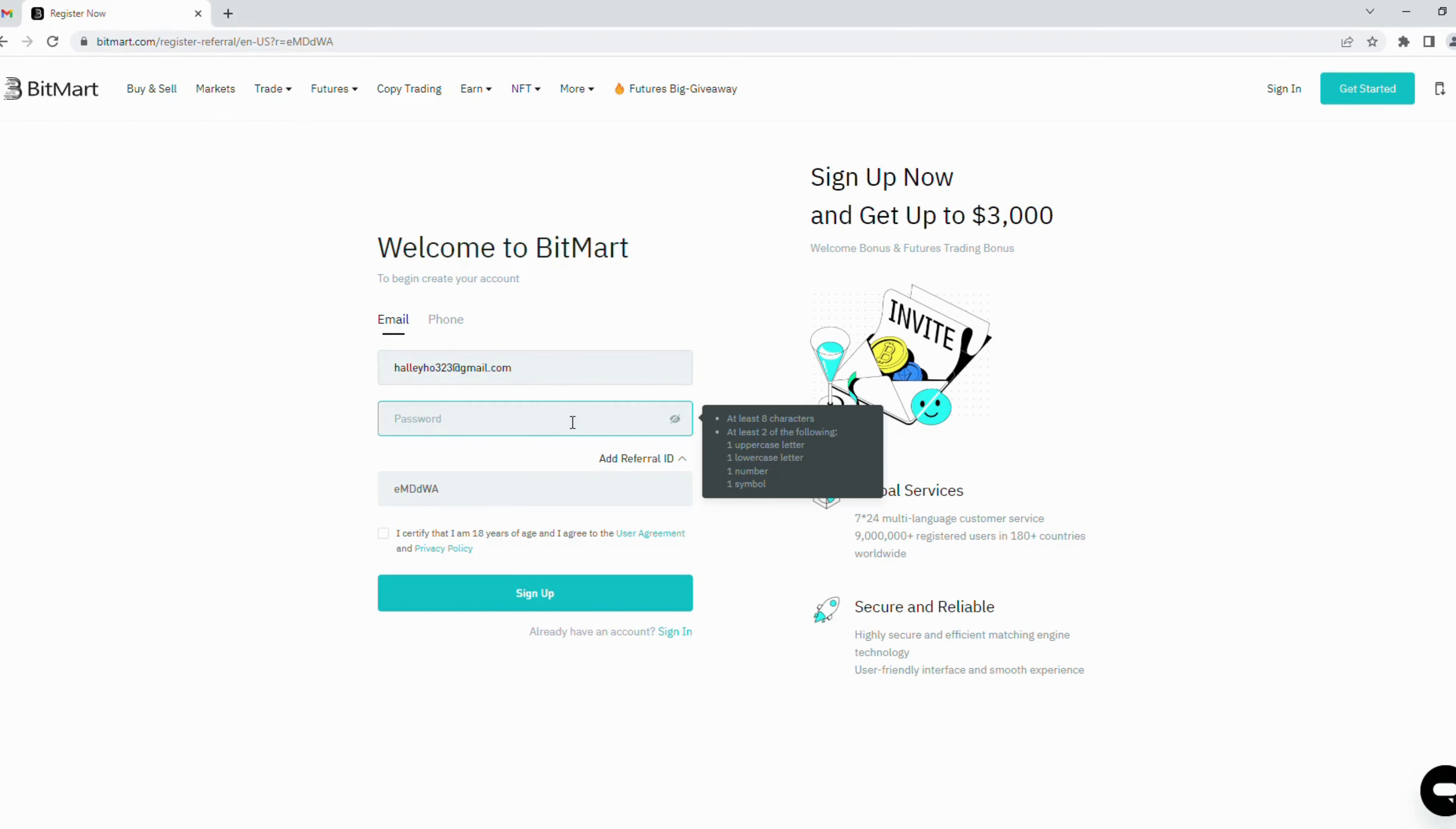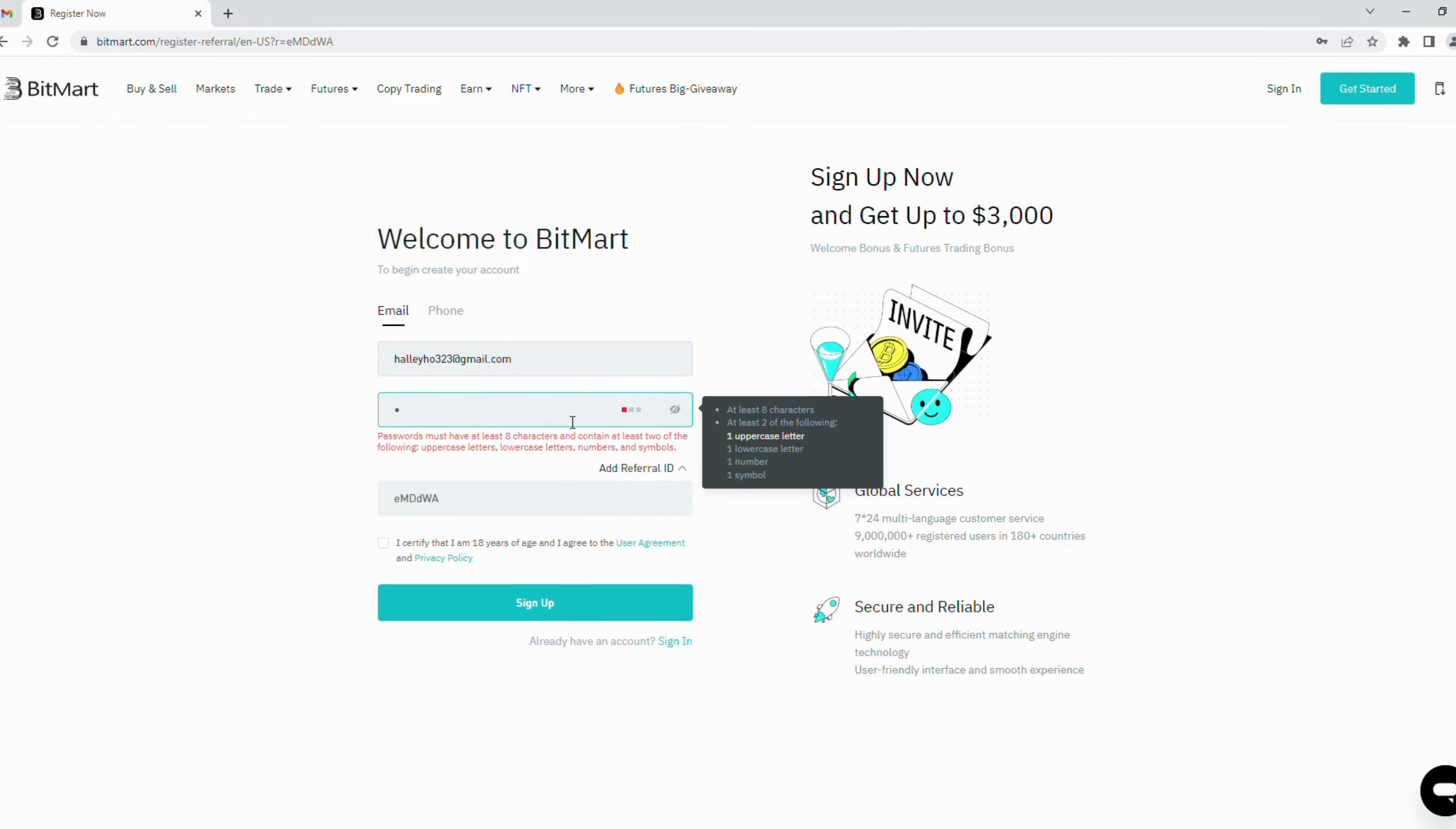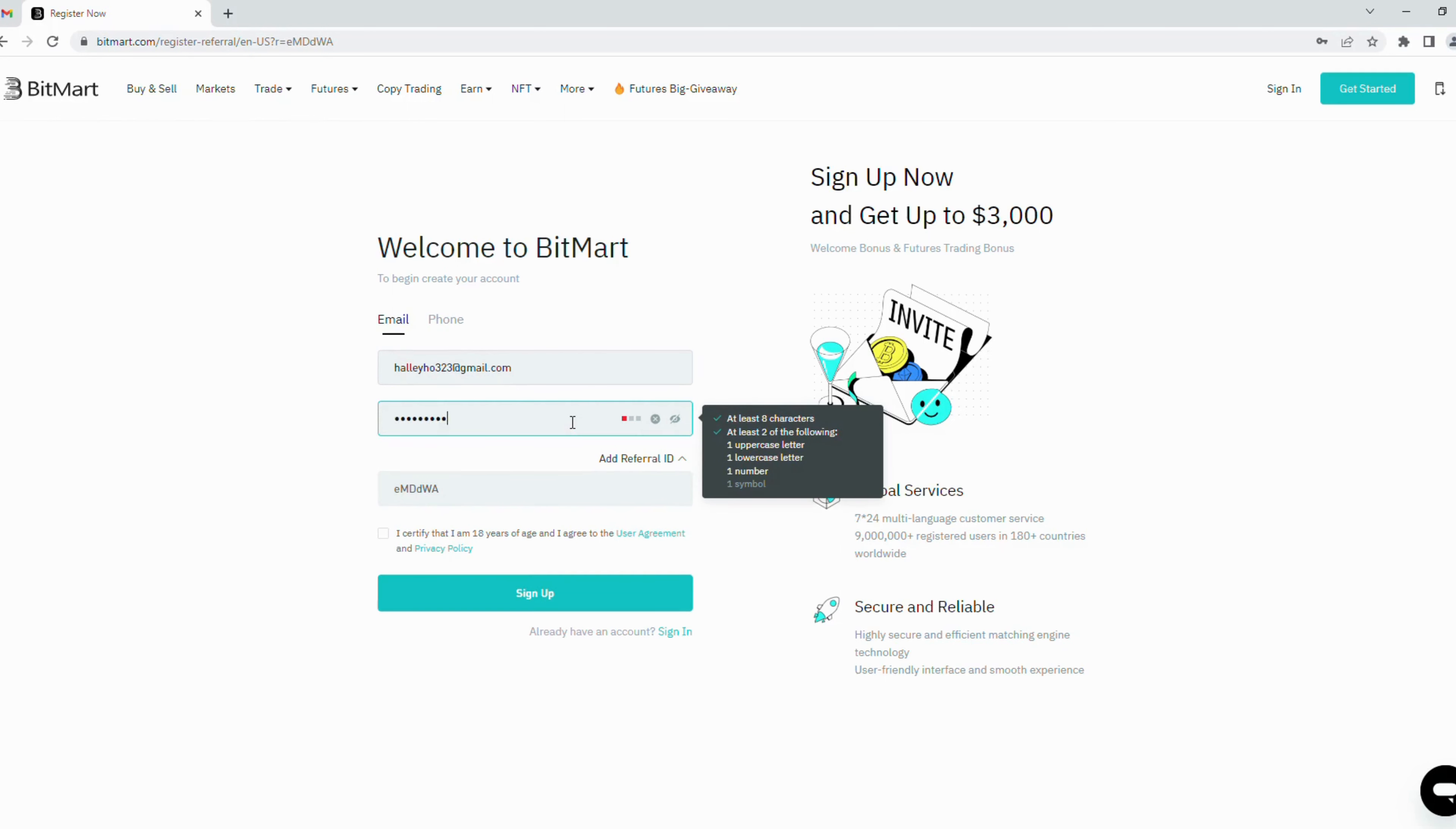Next you create a strong password. It should include at least eight characters: uppercase, lowercase, numbers, and symbols.